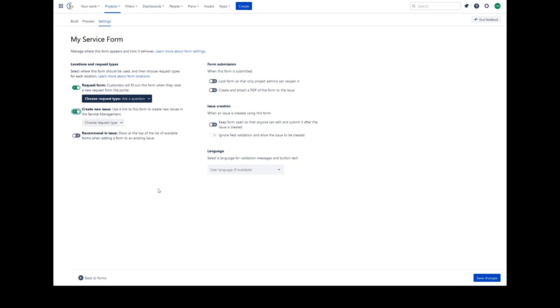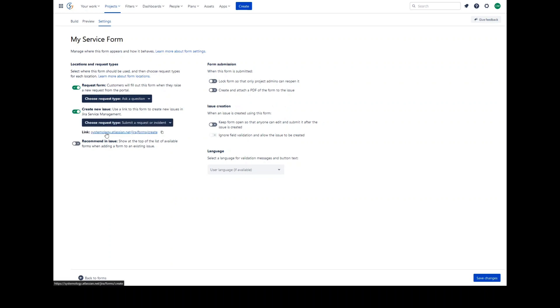The create new issue setting allows you to show the form on the create new issues page in Jira Service Management using a URL. This URL can then be shared externally so the forms can be filled out by any licensed logged in Jira users in order to create new issues. The URL will be available once you select the request type.